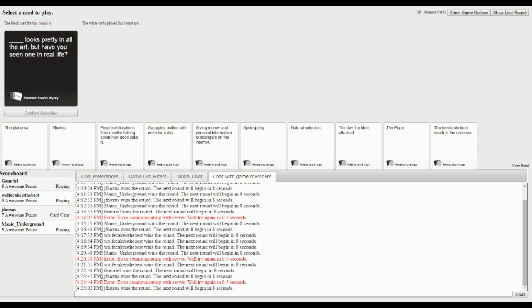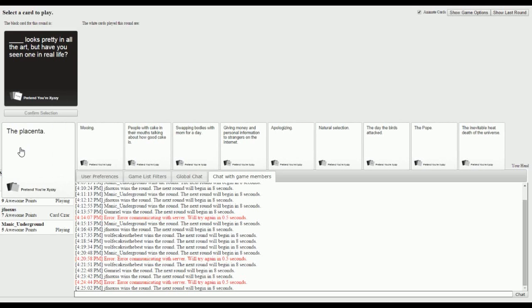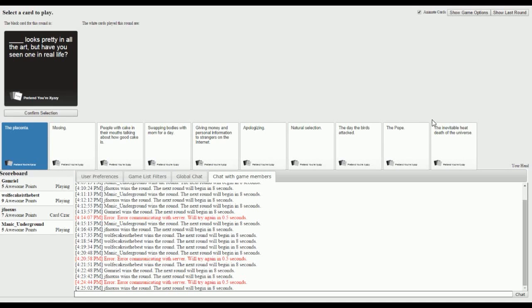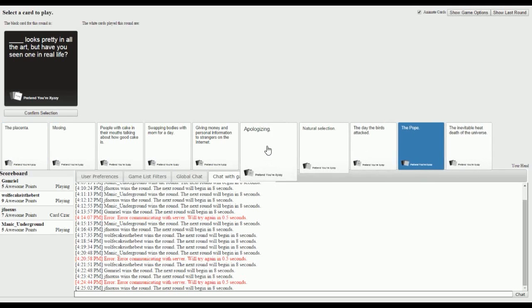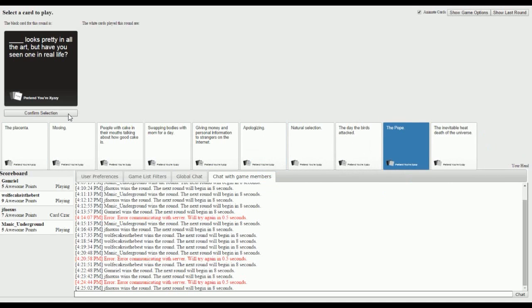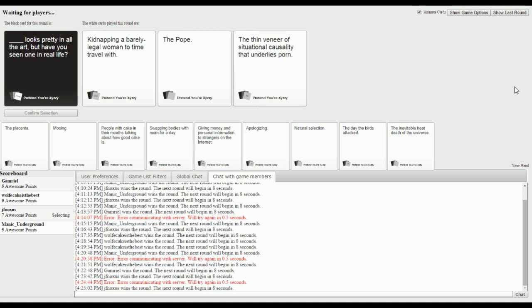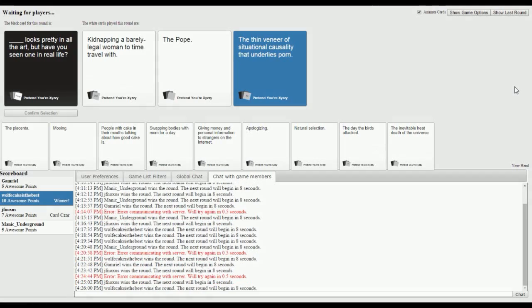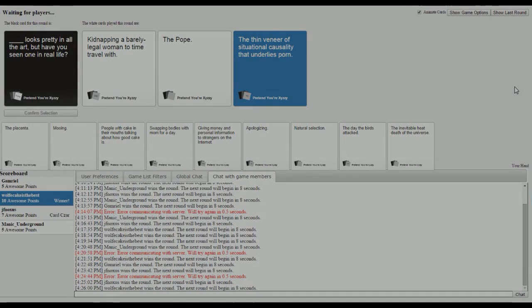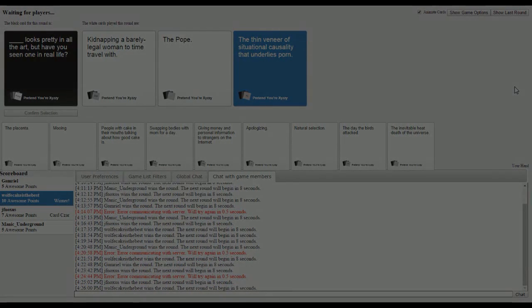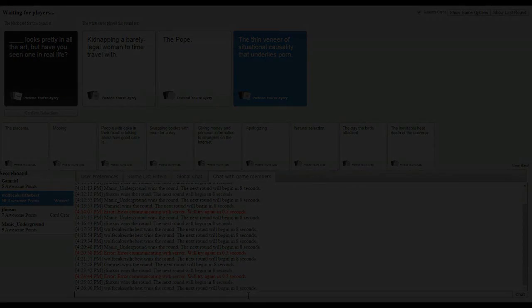Something looks pretty in all the art, but have you seen one in real life? I'm going to hell. I don't know. I have no idea what to pick. The Pope. Kidnapped your barely legal woman to time travel. The Pope looks pretty in all art but have you seen one in real life. The thin veneer of situational casualty that underlines porn looks pretty in the art but have you seen one in real life. Sounds deep. Deep. Well, GG. GG.